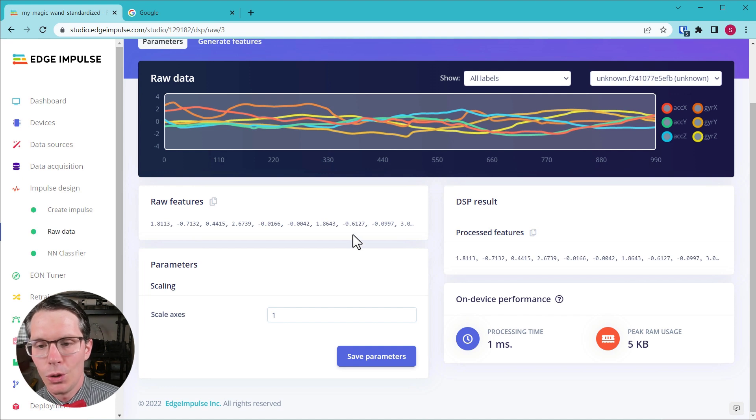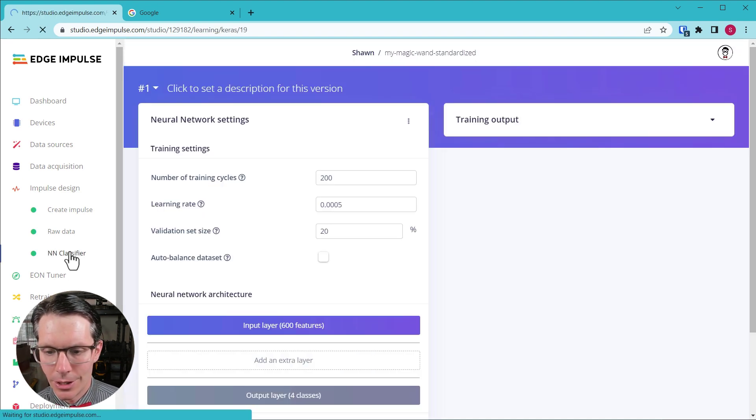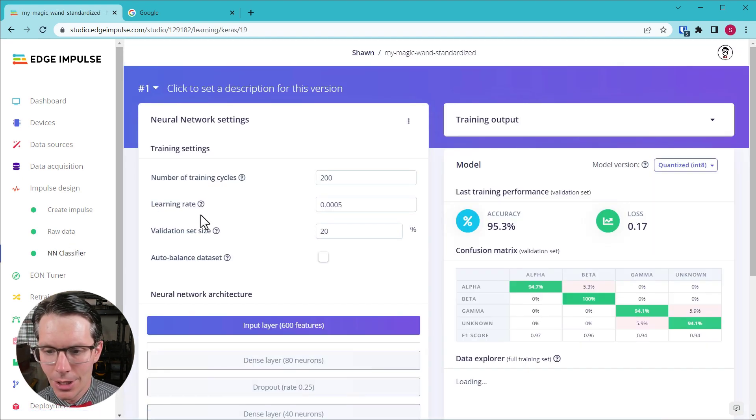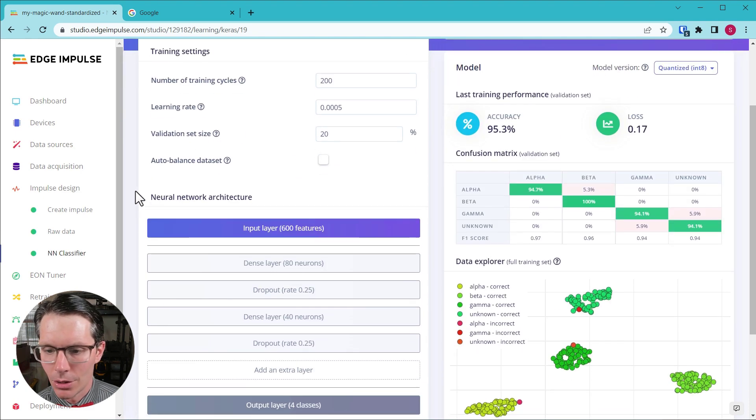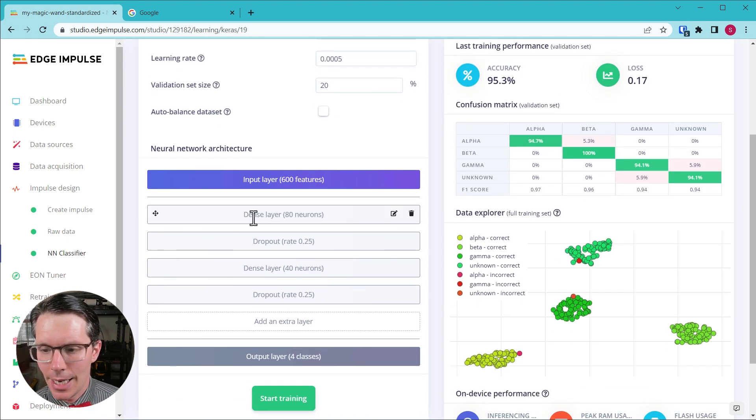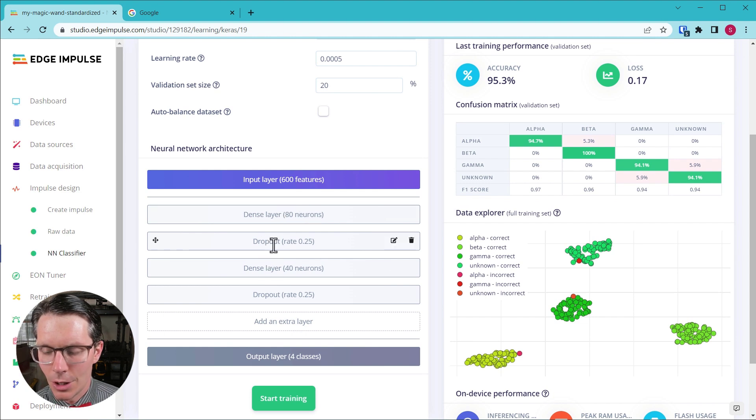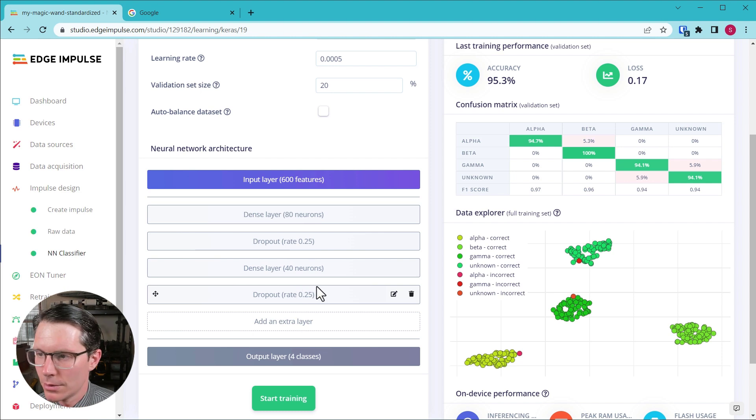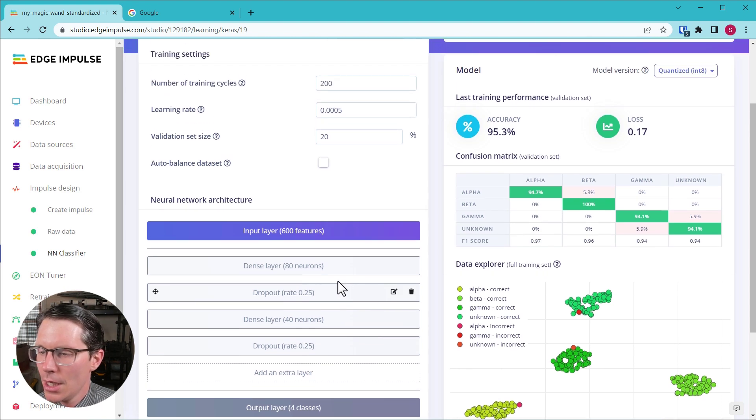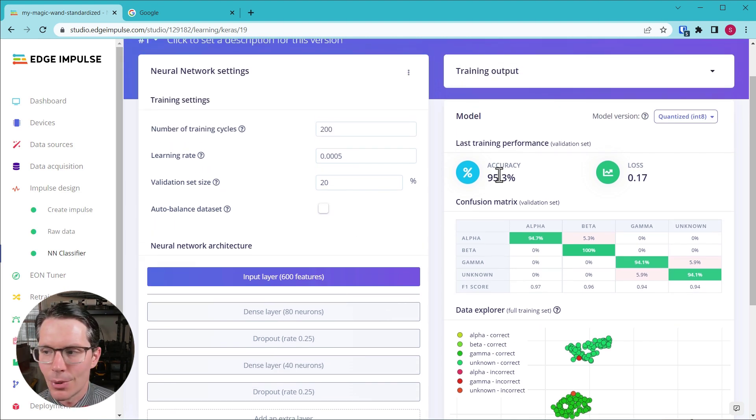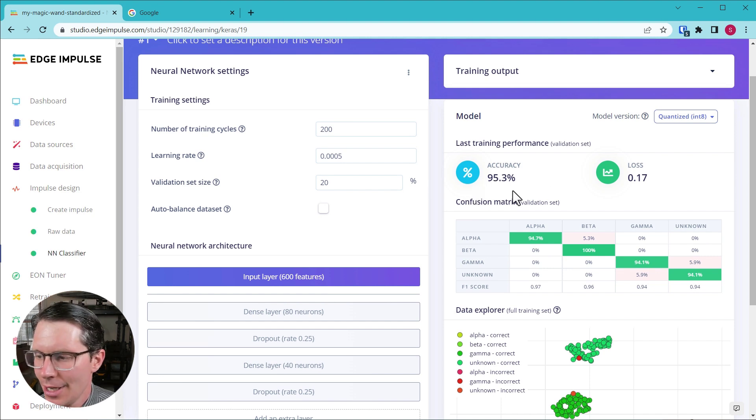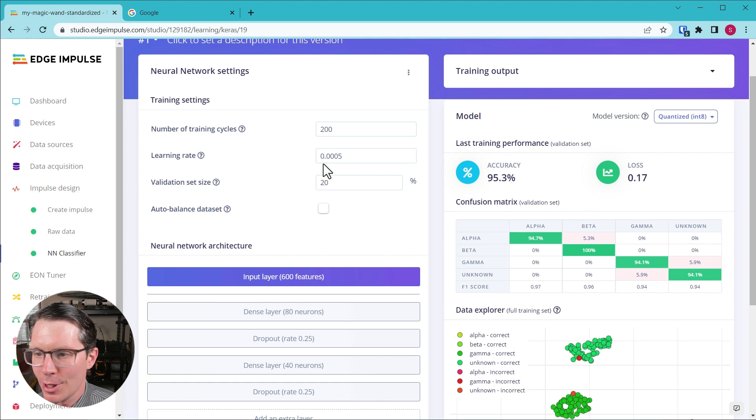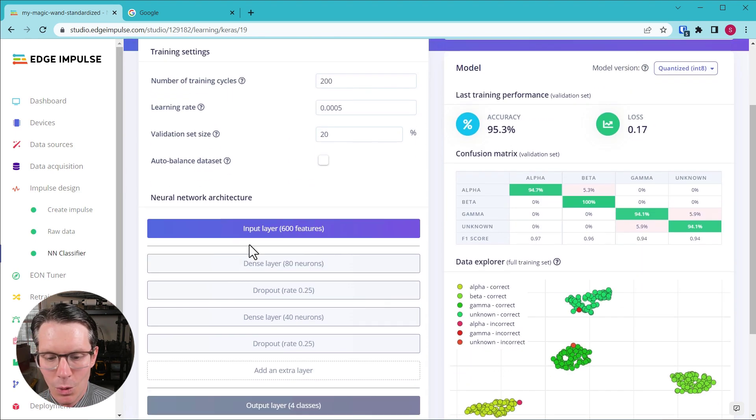This performs the feature extraction in Edge Impulse, but it's just raw data. All it's doing is just passing that data to our classifier, so we don't need to do anything here. But in our neural network, this is what I have set up: a dense layer with 80 neurons, a dropout layer, another dense layer with 40 neurons, and then another dropout layer. This seems to create a decently accurate predictor for the magic wand, around 95%, at least for this validation set.